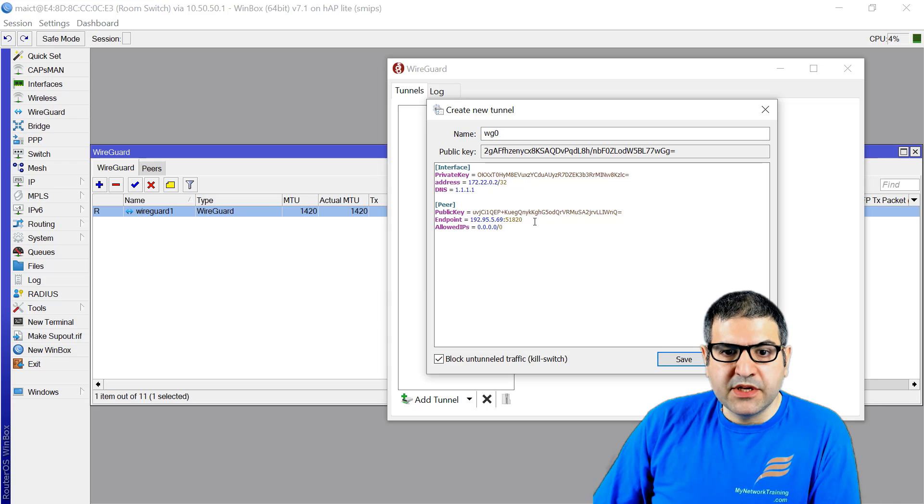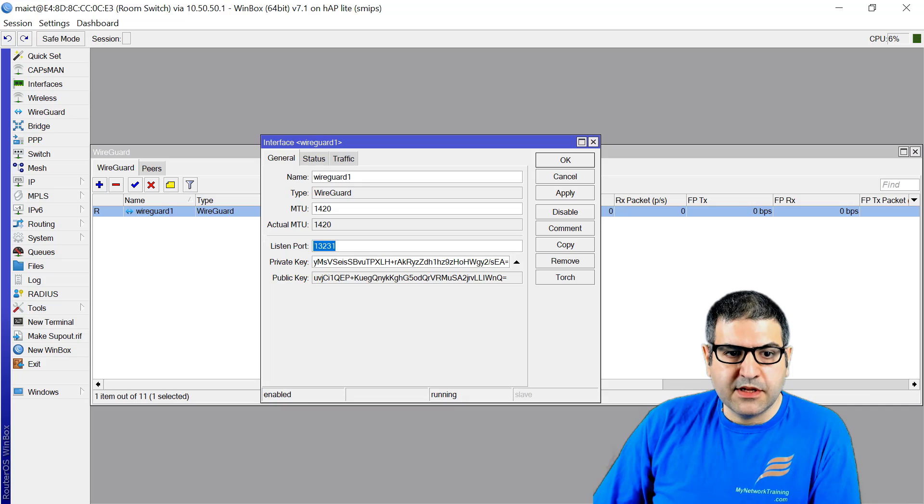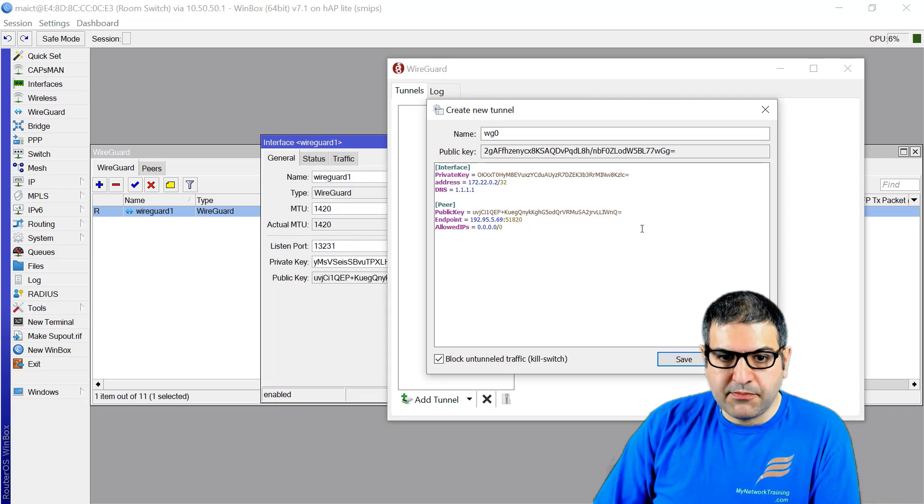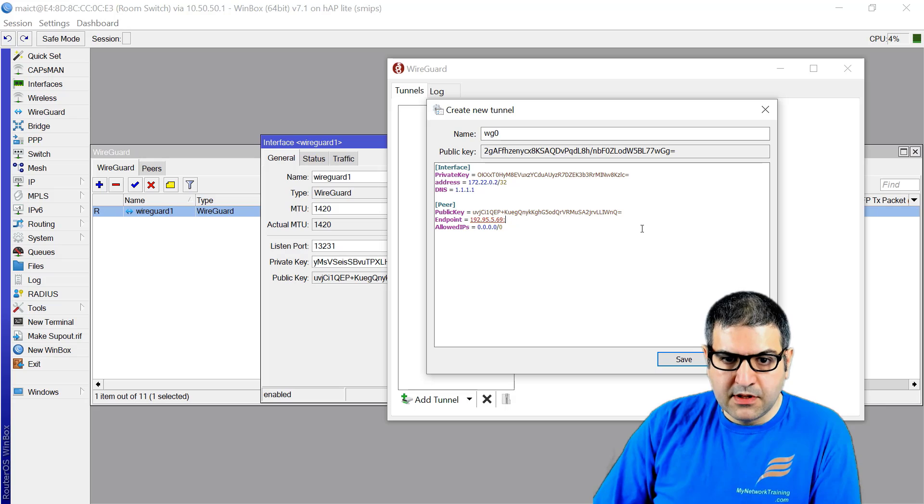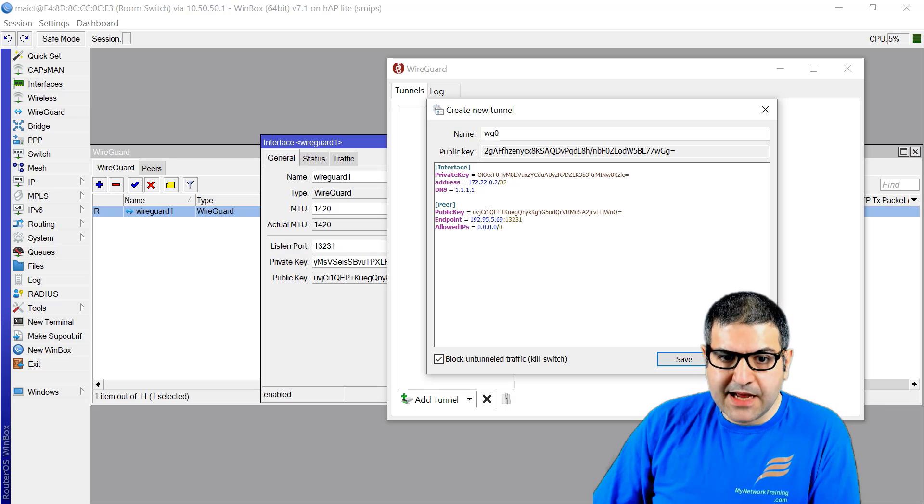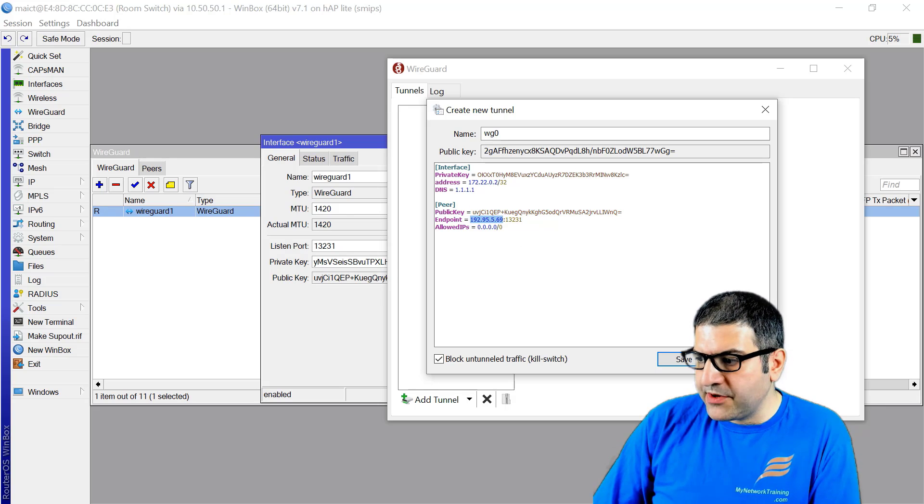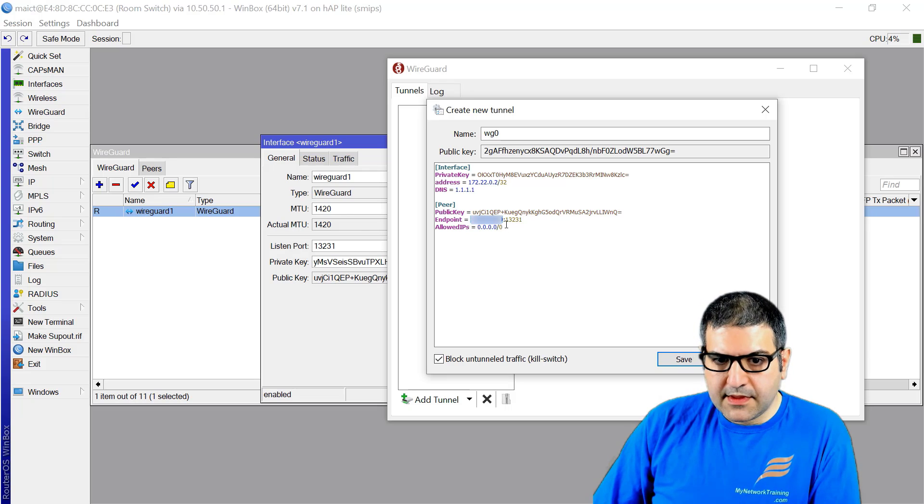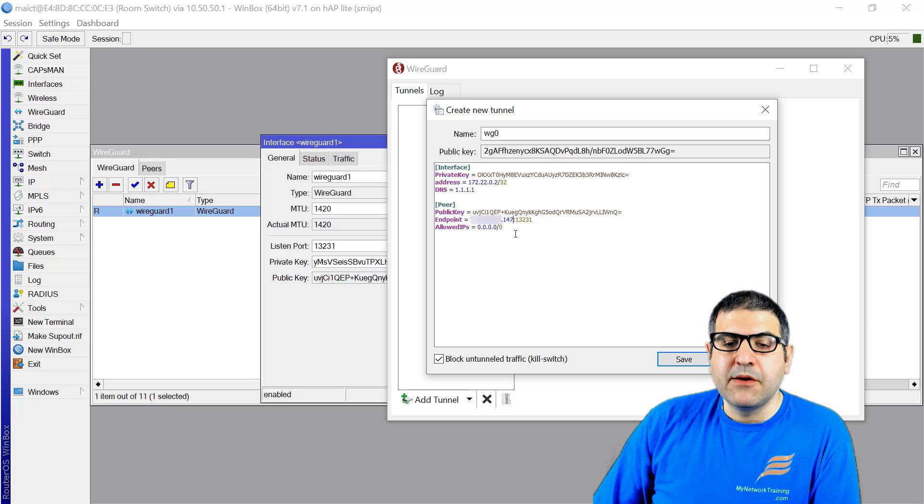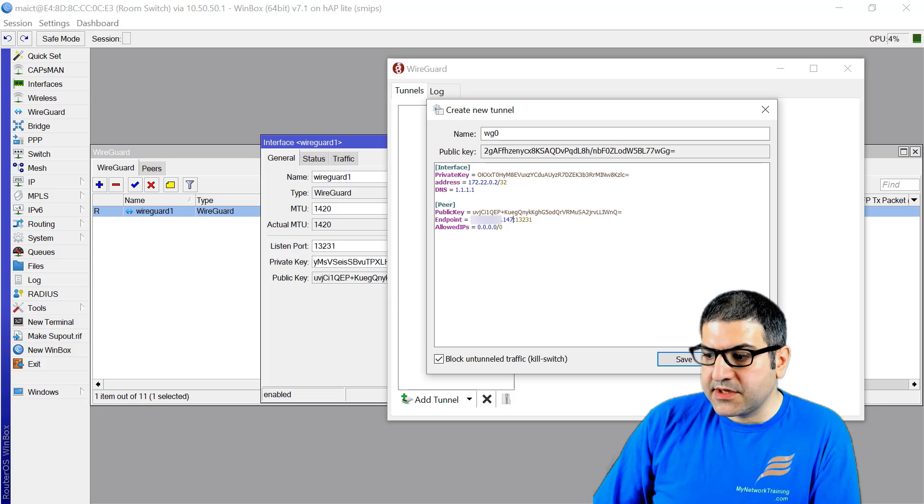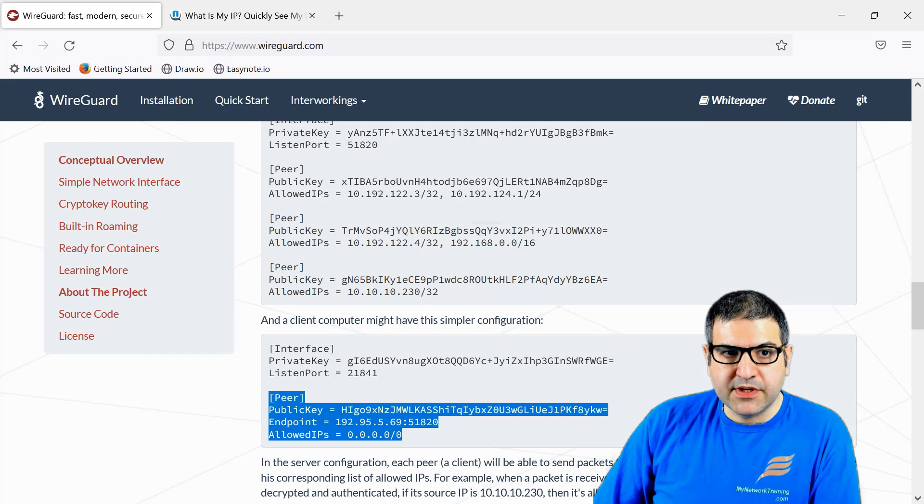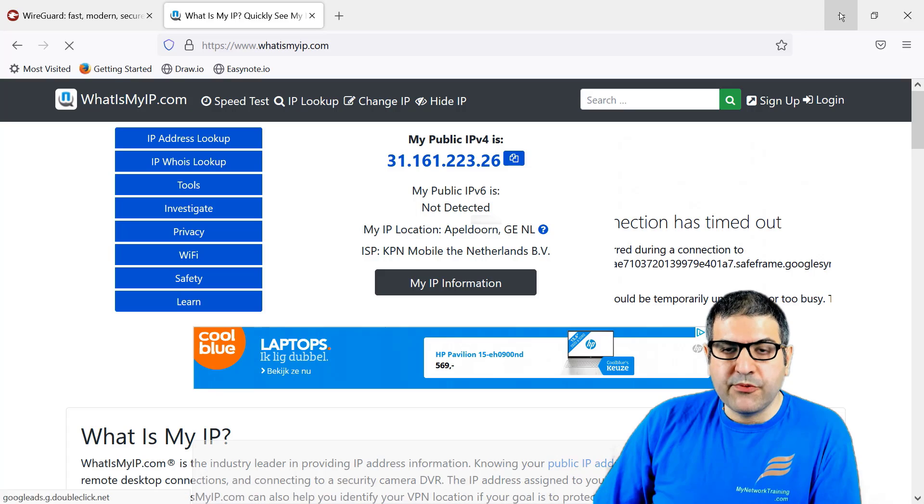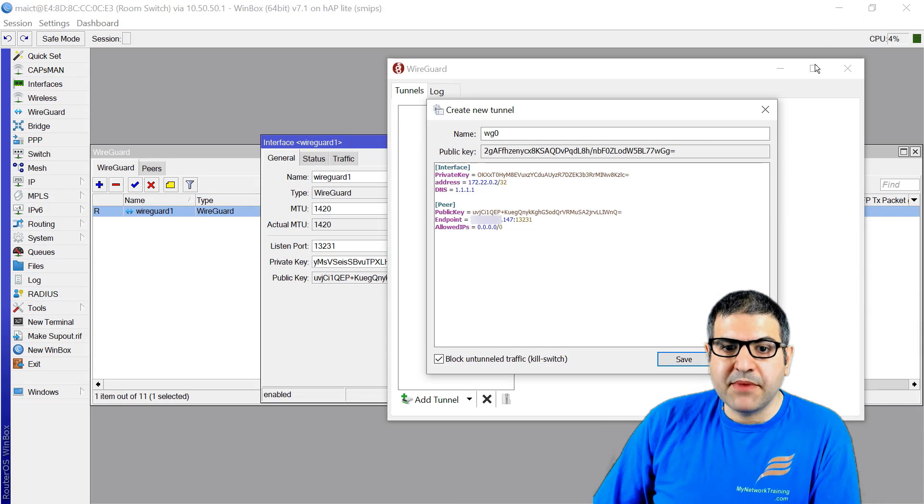We have to put the port that we need to use, 13231. This is the port. The IP should be the public IP address on the MikroTik router. I'll copy and paste it - the public IP address finishing by 147. That means once we activate the link, because at this moment the IP is still 31, when we do the VPN, we should see the IP finishing by 147.